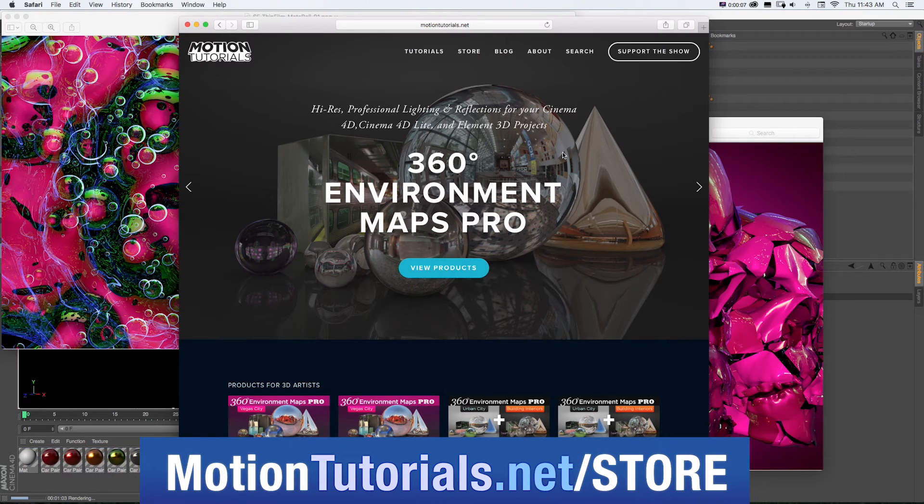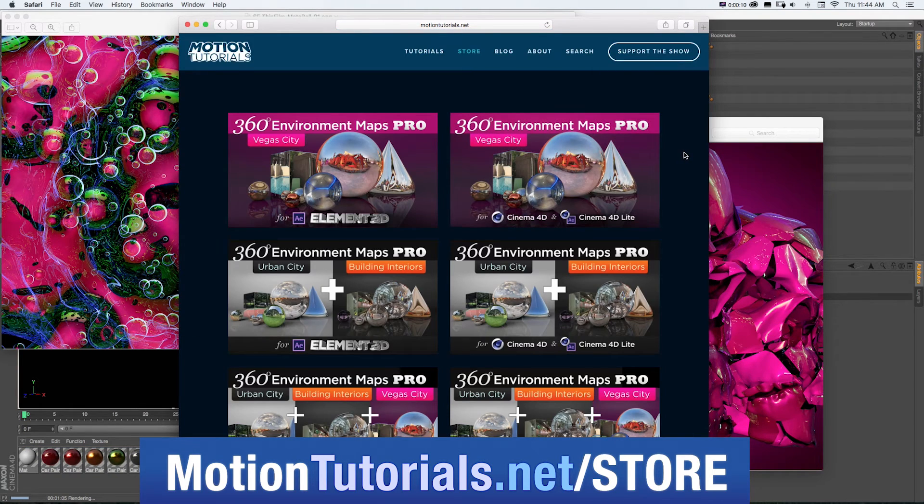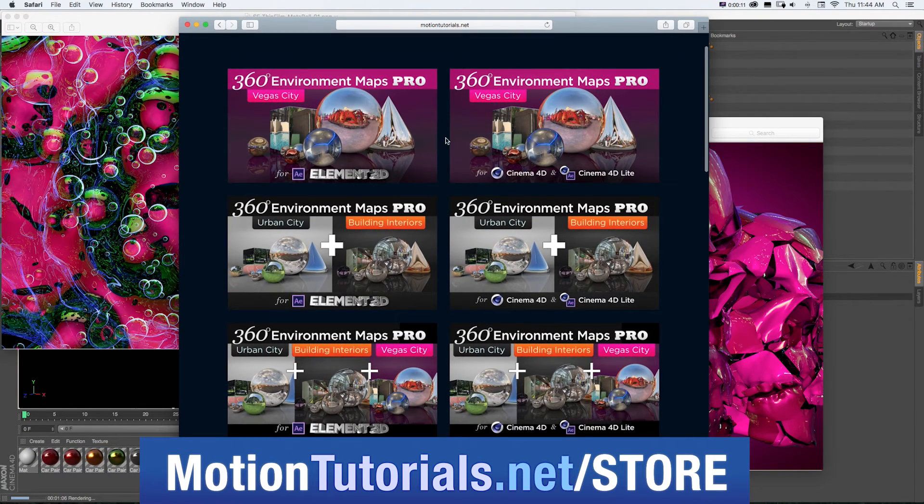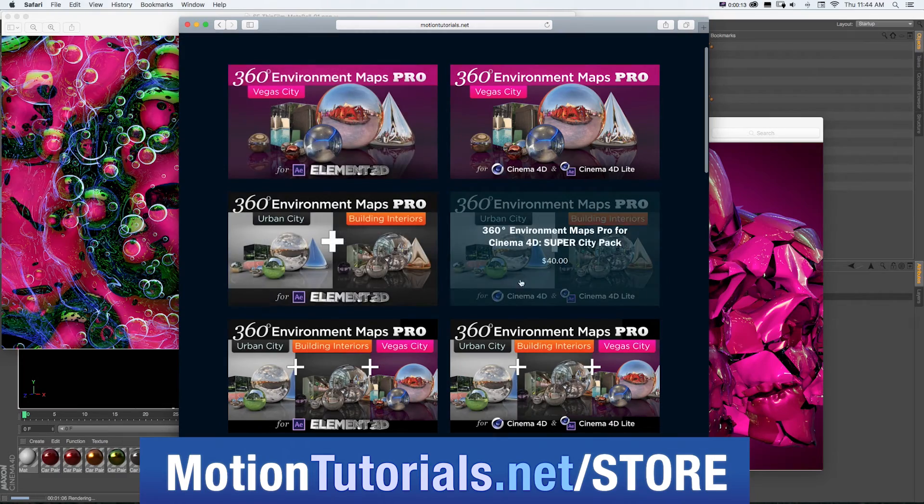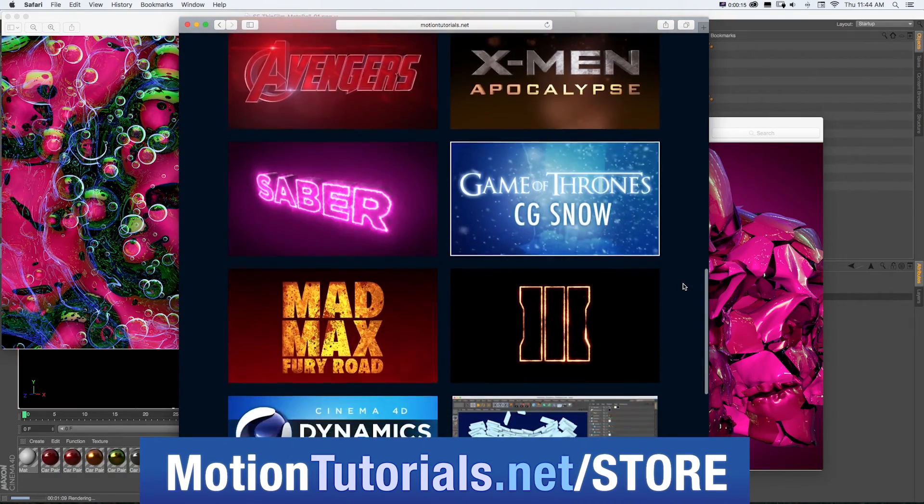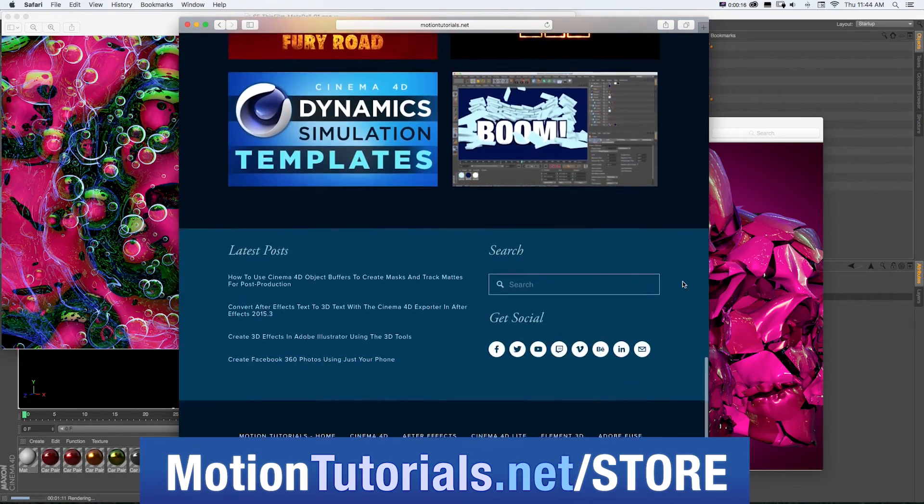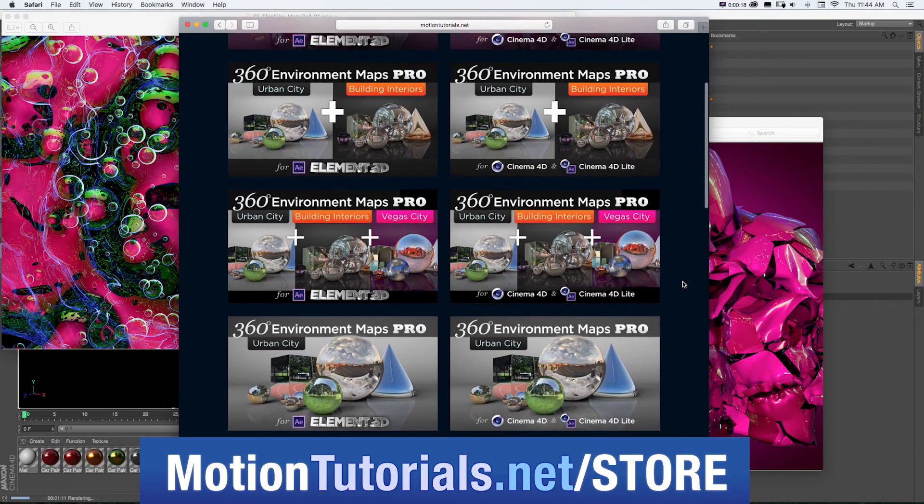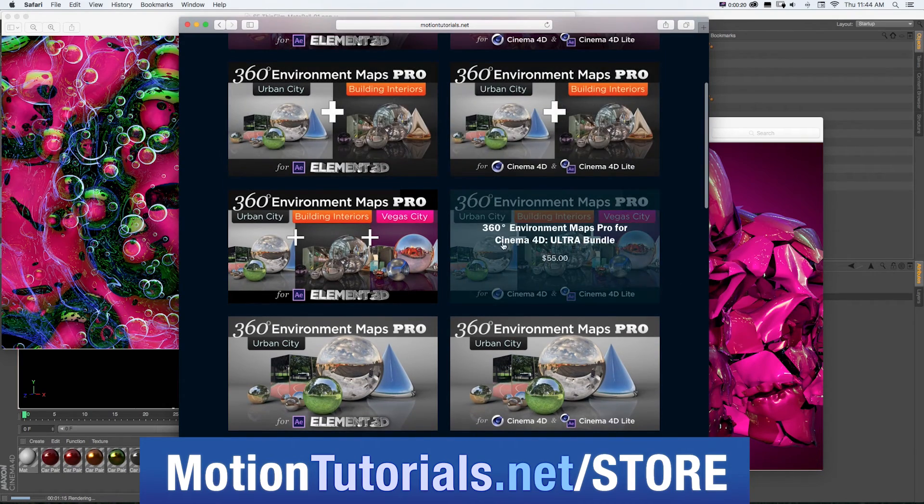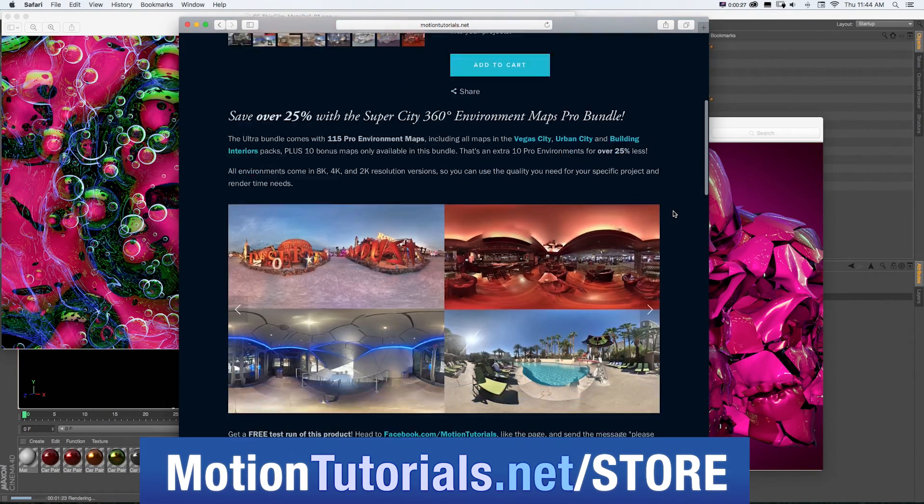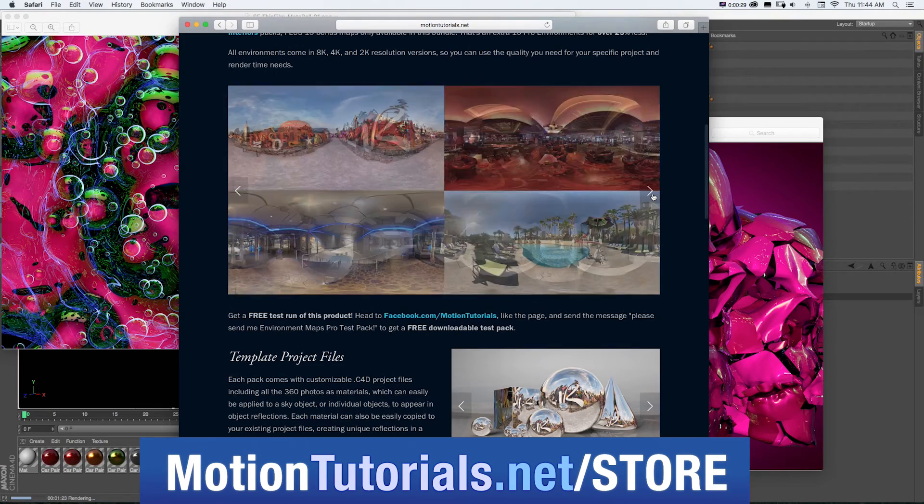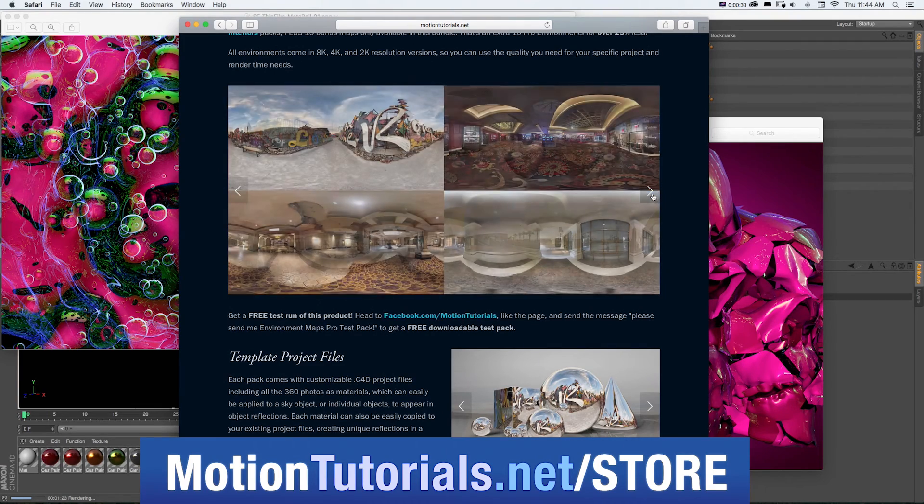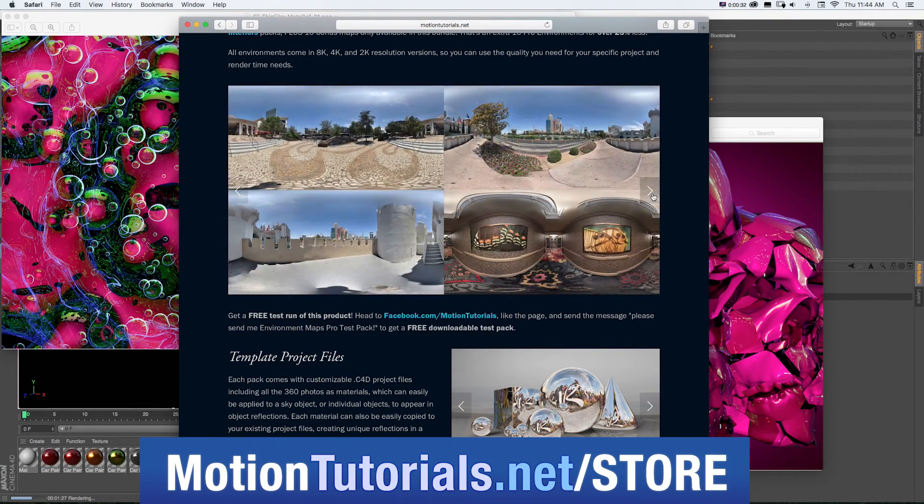And don't forget to check out some of the new Cinema 4D products I have in the online store at MotionTutorials.net/store where you can pick up Cinema 4D templates, lighting and rendering assets, and new packs for 360 Environment Maps Pro, which are packs of 8K environment photos, assets, and Cinema 4D templates to quickly and easily make your 3D scenes look awesome.